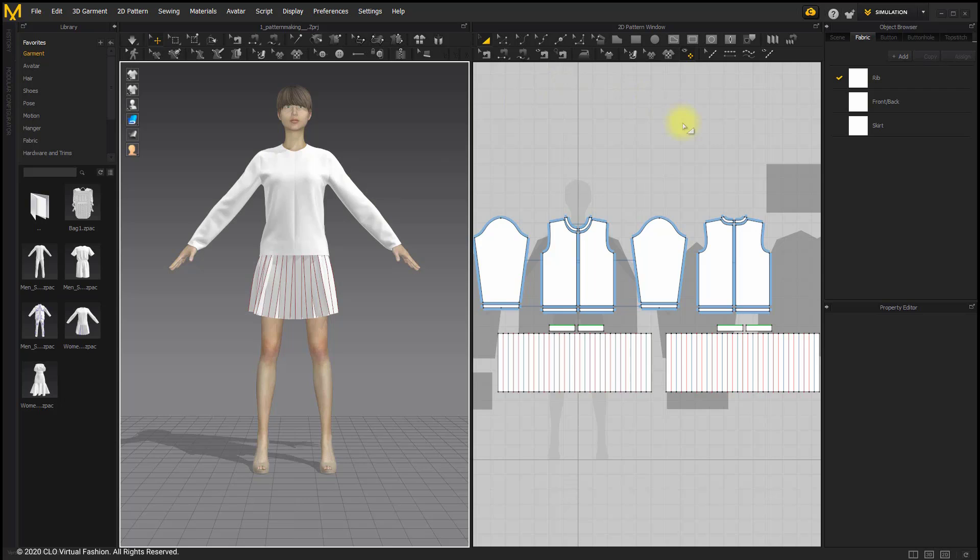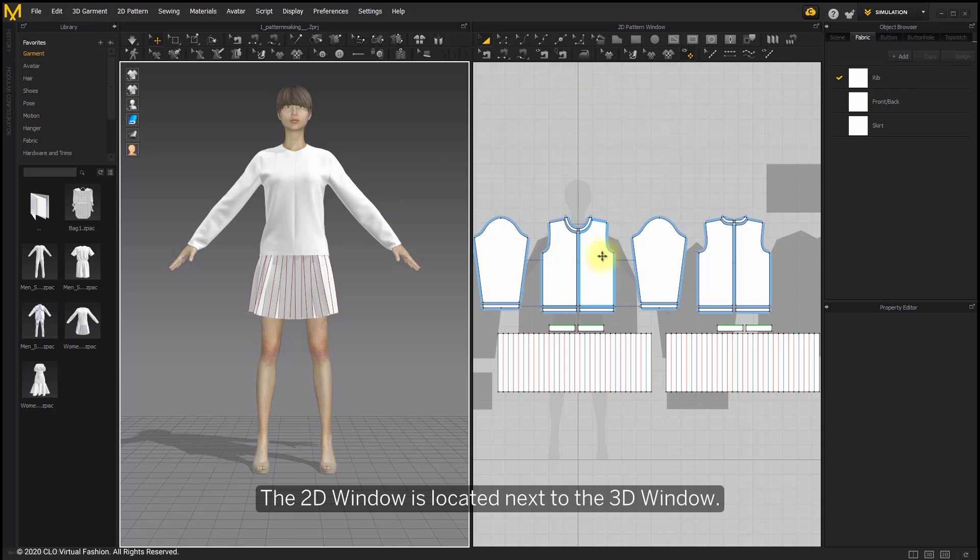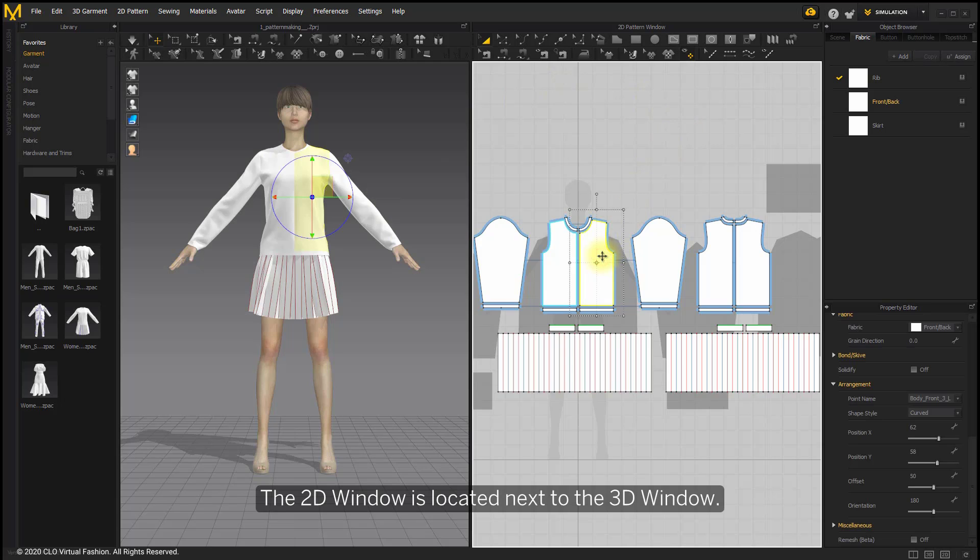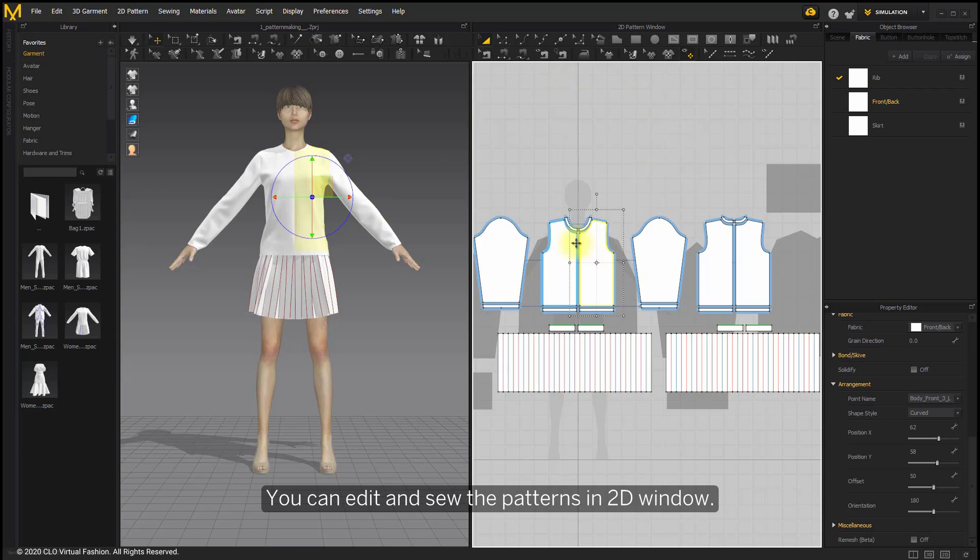The 2D window is located next to the 3D window. You can edit and sew the patterns in the 2D window.